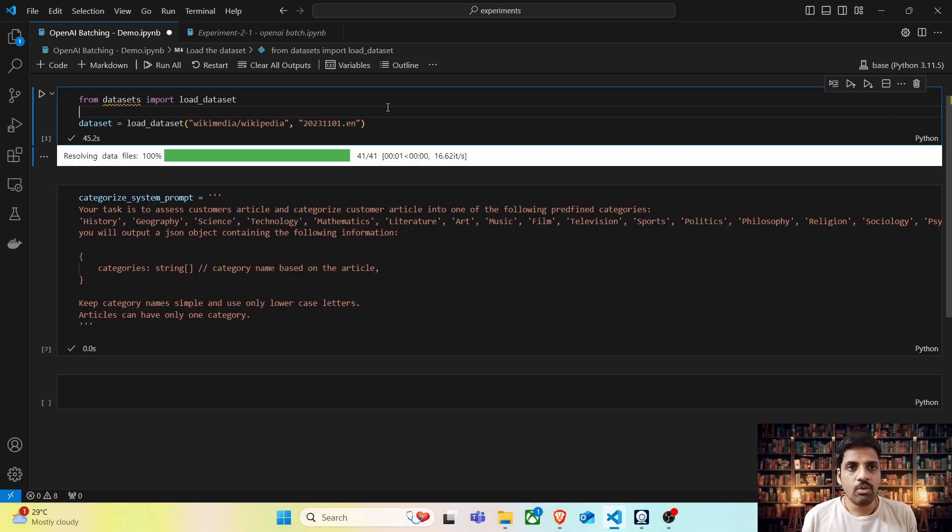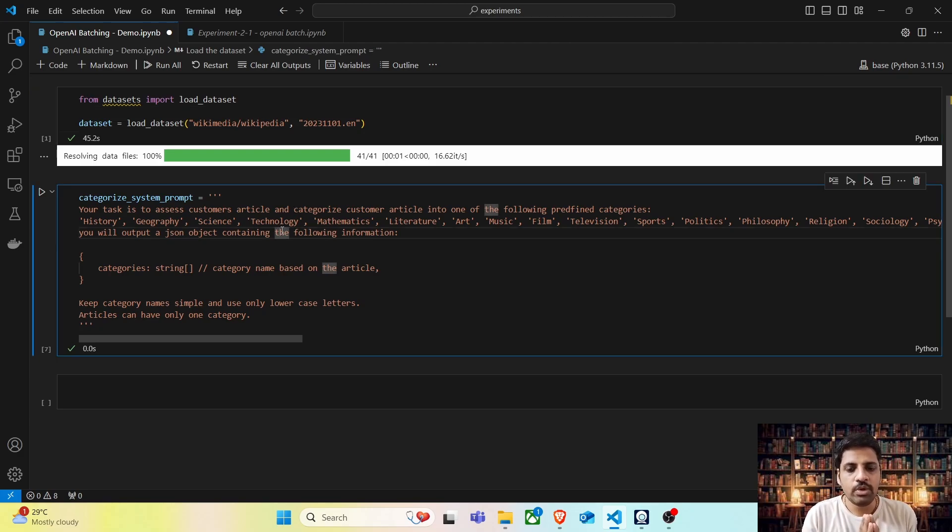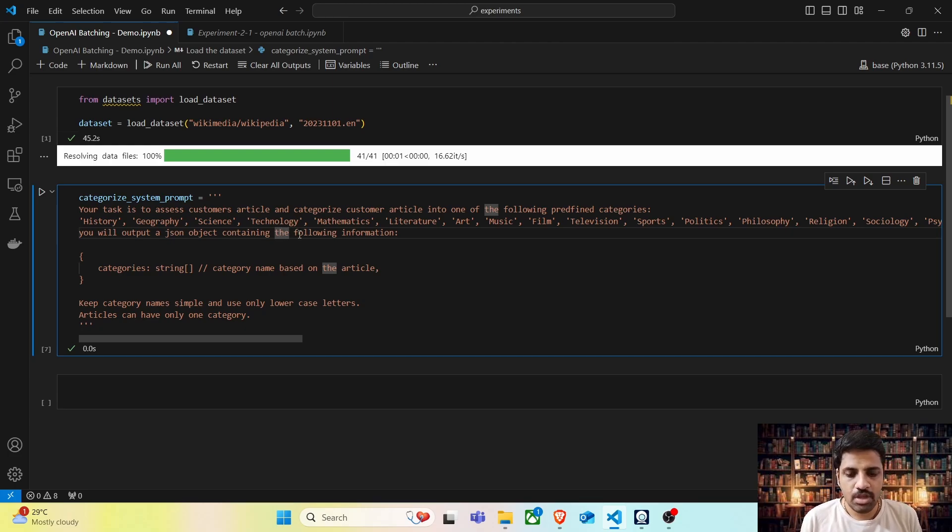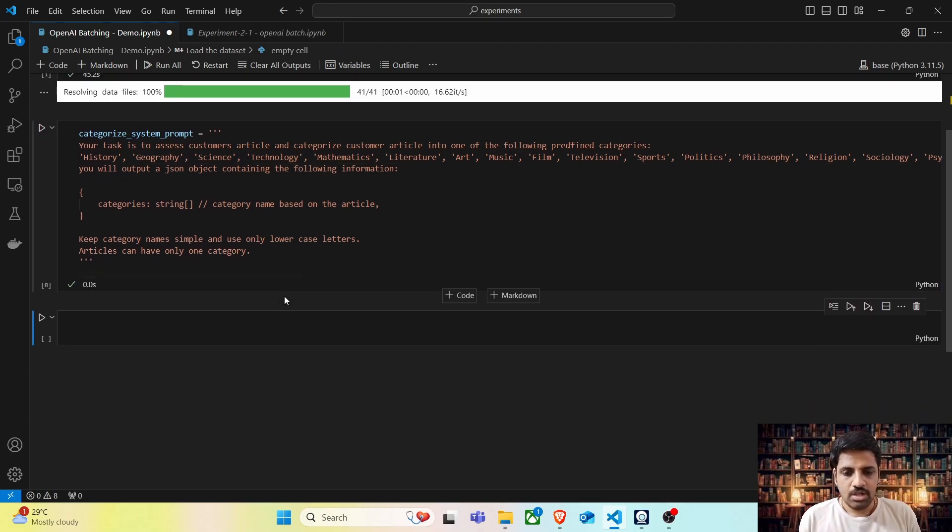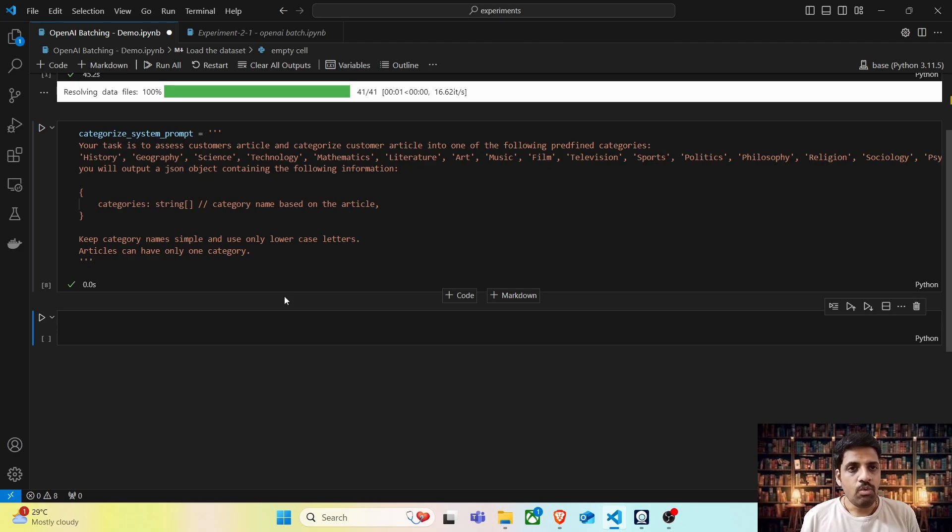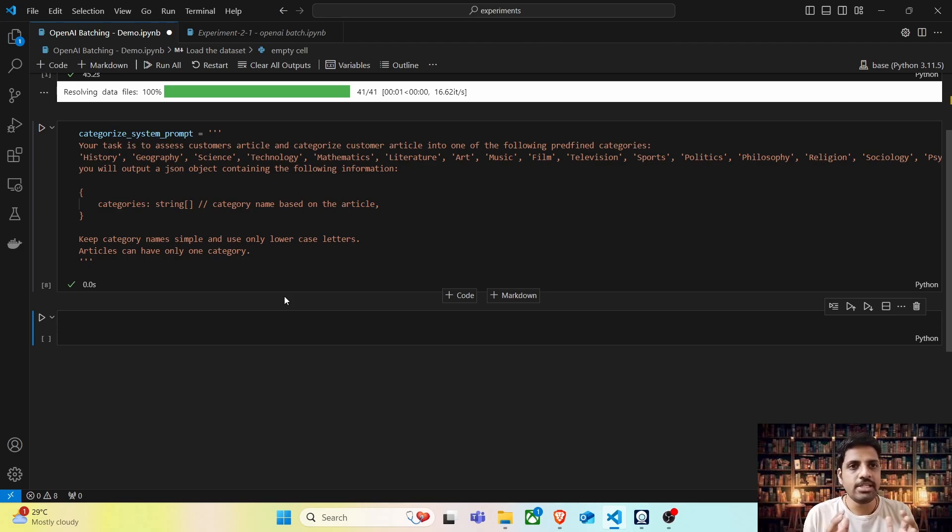I have already loaded the Wikipedia dataset and created a prompt which will instruct the OpenAI model to categorize these Wikipedia articles into one among 50 categories. Now, to perform this classification task, we are not going to send the articles one by one. Instead, we are going to batch these articles together and upload it as a batch file.